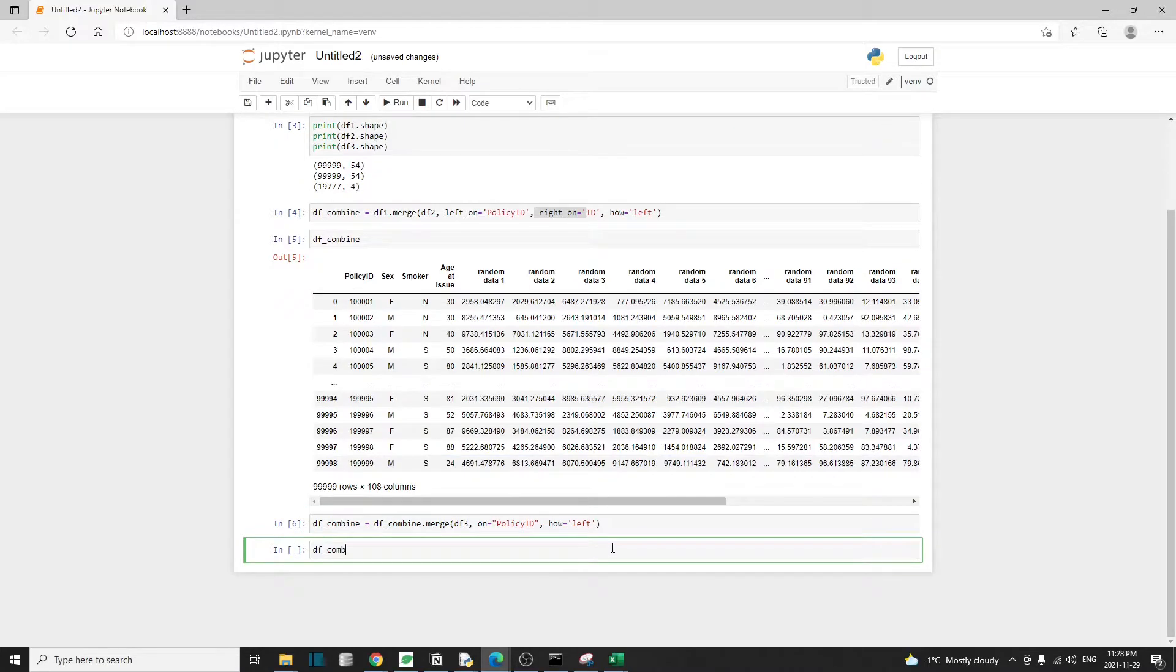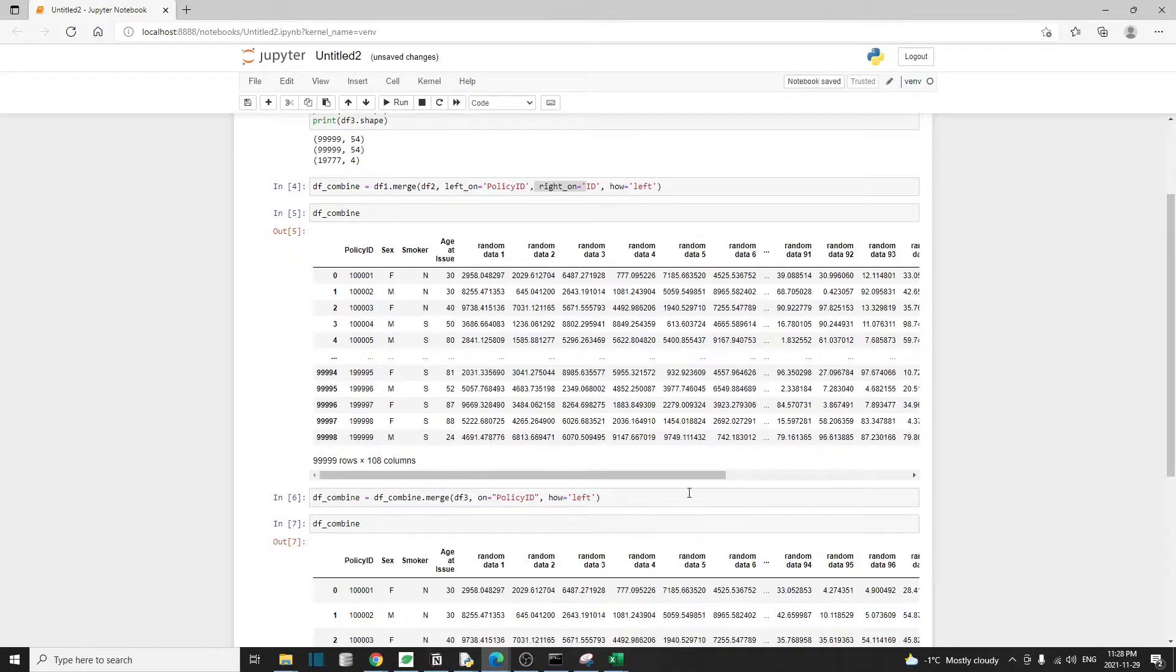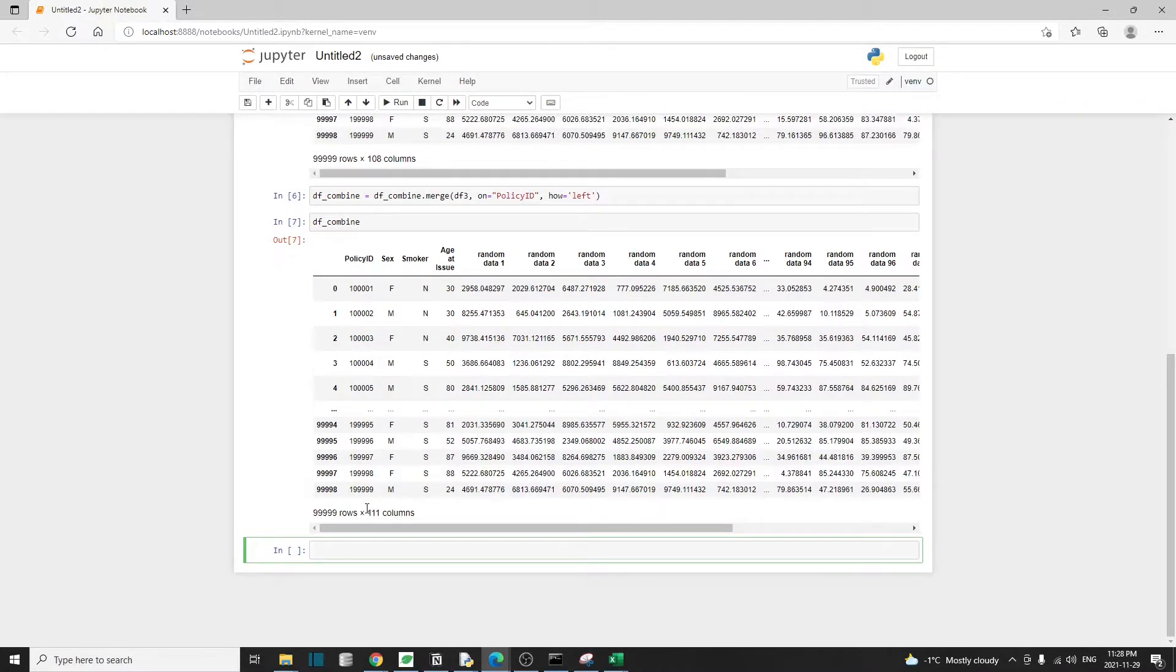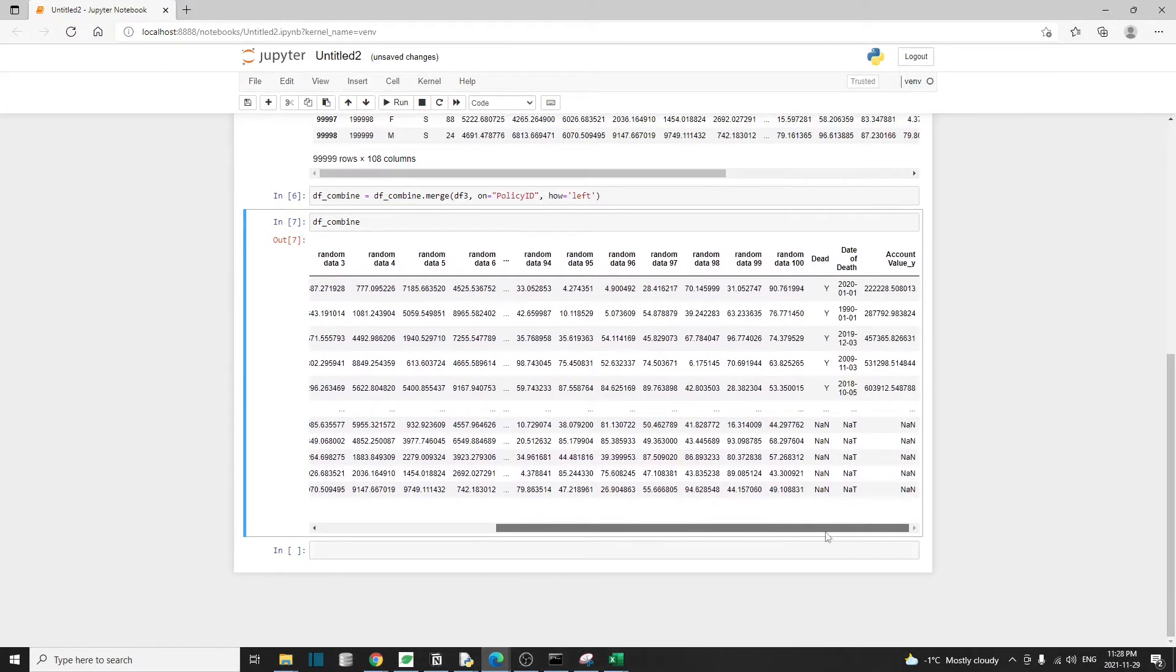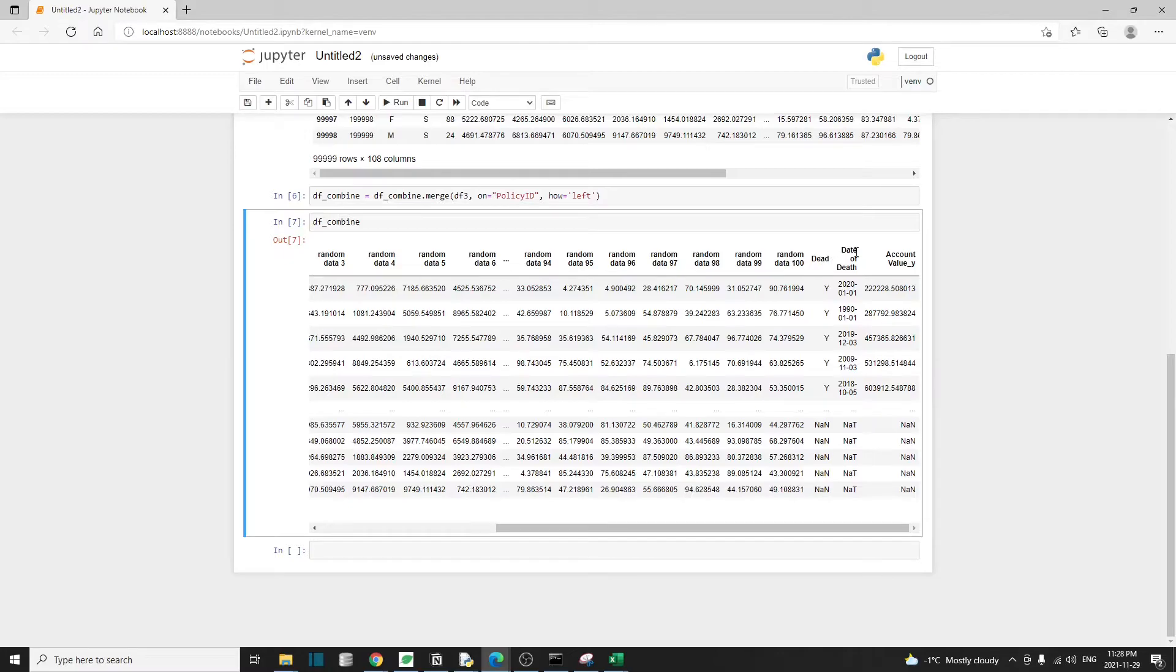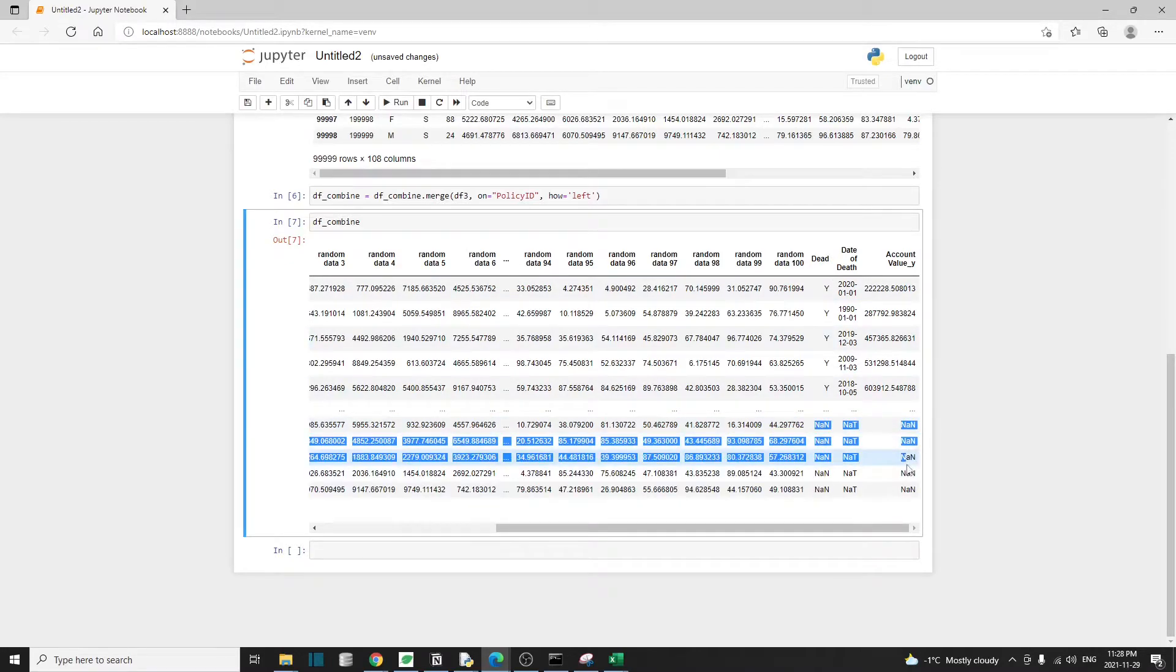That's done again, super fast. And let's check df_combine again. So this time we have added three more extra columns compared to before. And if you scroll to the right to check the content from df3 or sheet3, you'll notice a lot of these NaN values.